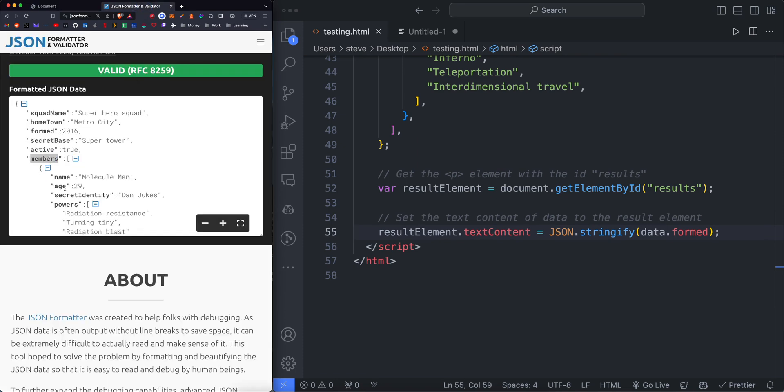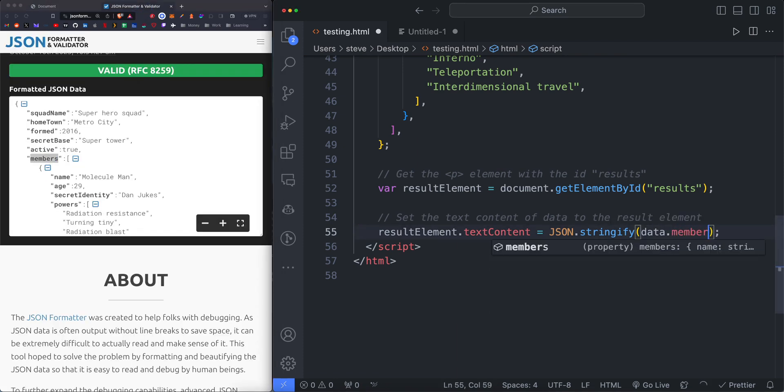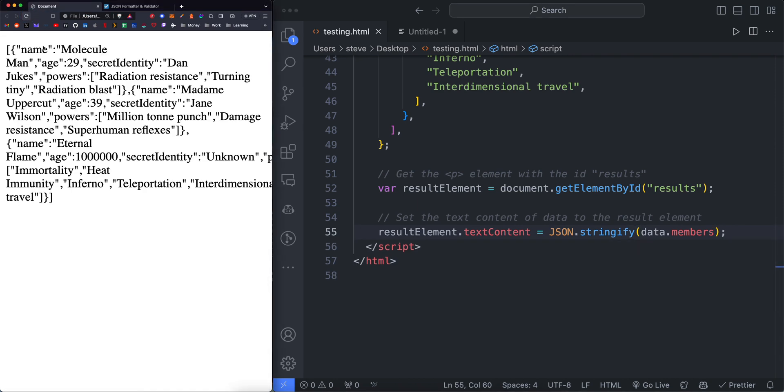Let's say we want members. If we do dot members, it will return everything within the members array. So here's all of the members.